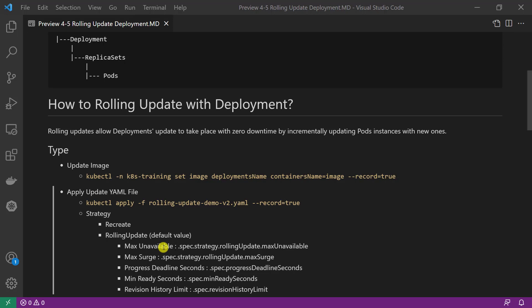There are five parameters under the rolling update strategy. First, max unavailable: this parameter controls how many pods are allowed to be unavailable during the rolling update process. This parameter can be a number or percentage, for example 10%. The default value is 25%. Second, max surge: max surge specifies the maximum number of pods that can be created over the desired number. The value can be an absolute number or percentage of desired pods. The default value is 25%. Max unavailable and max surge need to work together.